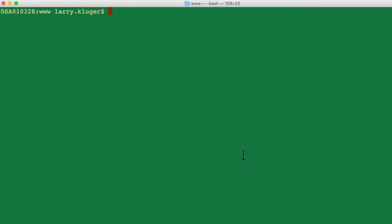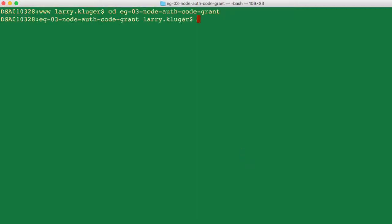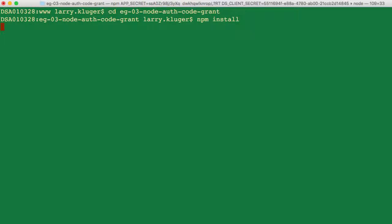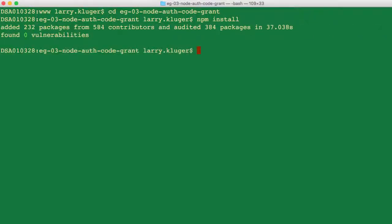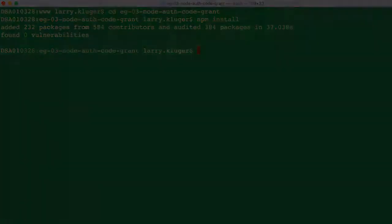Next, I CD into the software's directory and use NPM install to download the DocuSign SDK for Node.js and all the other libraries needed for the example launcher automatically.